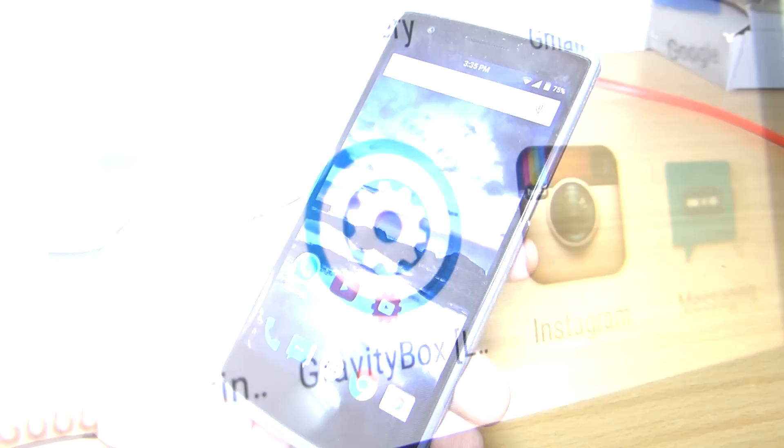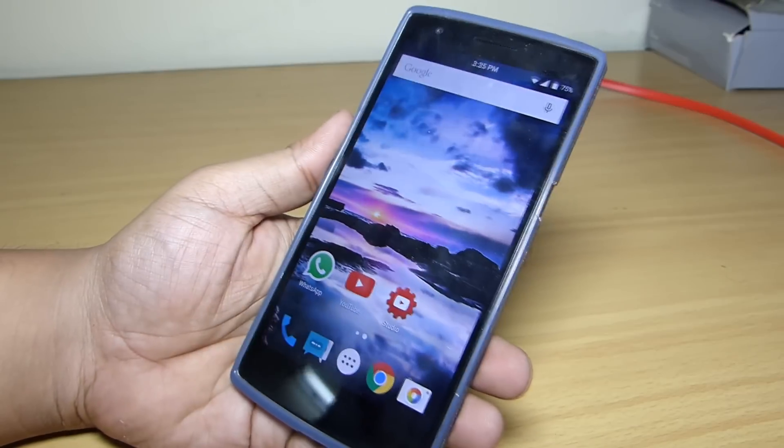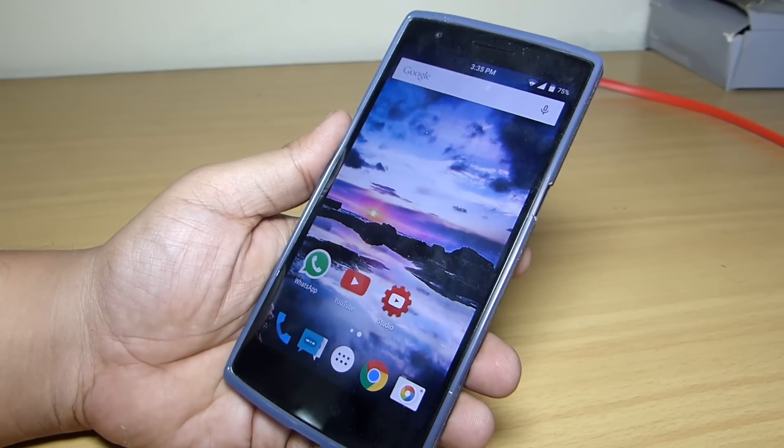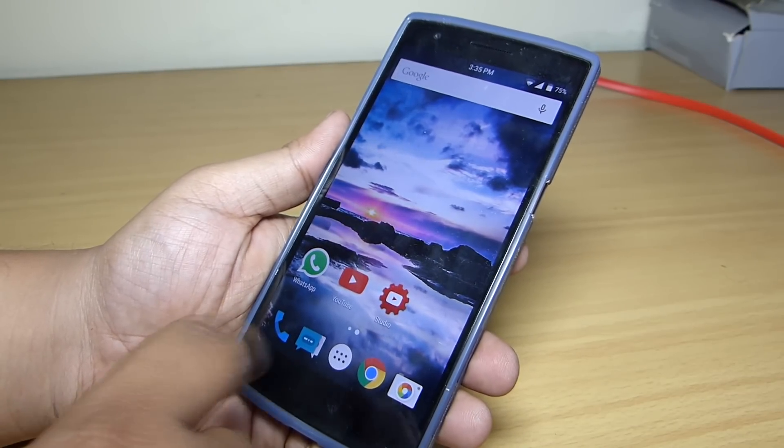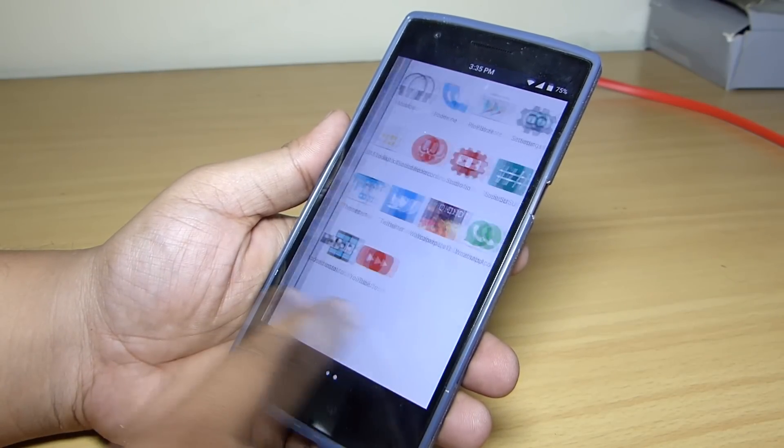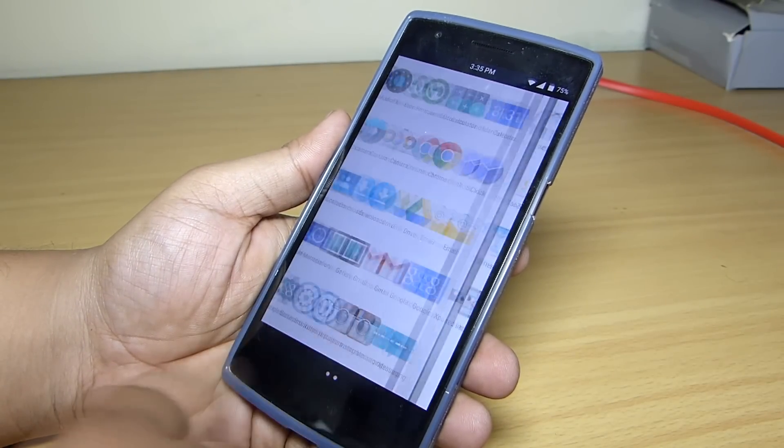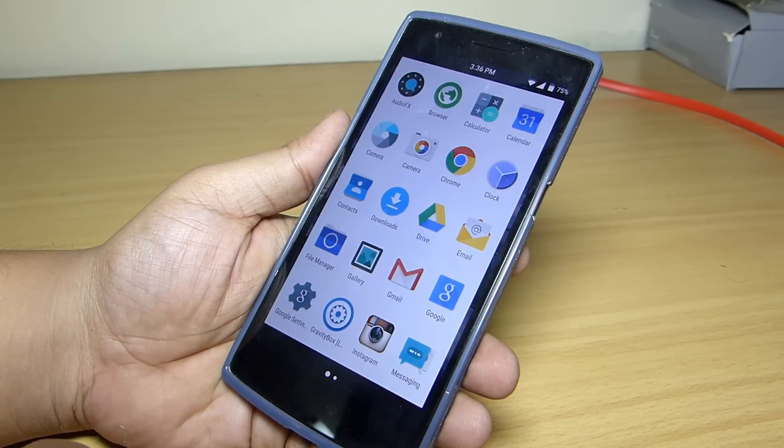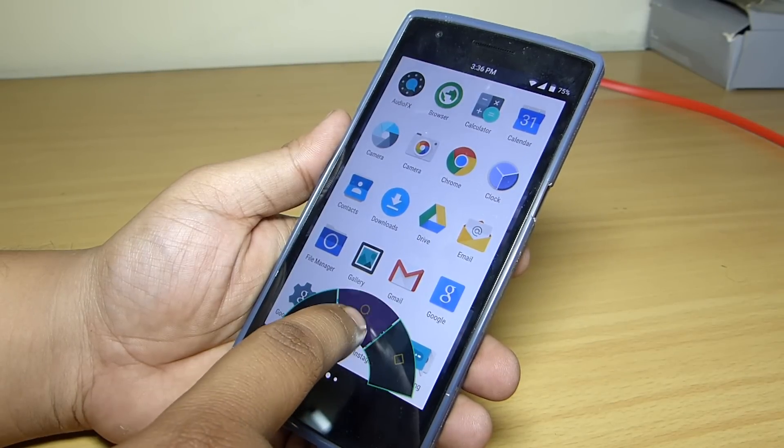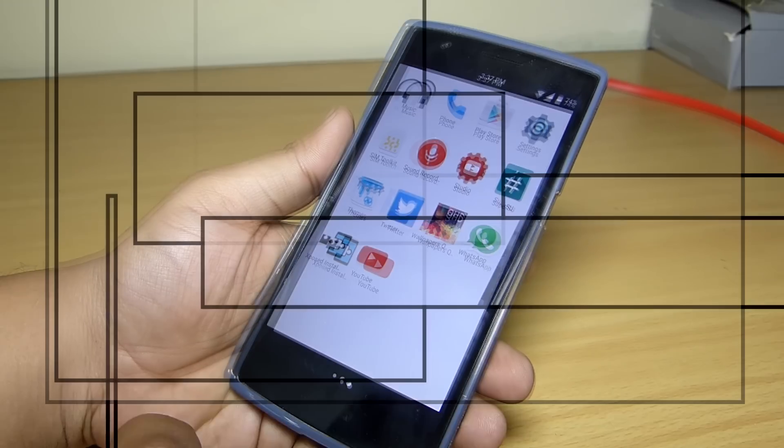Now if you are running stock Android and don't want to use any custom ROM or whatsoever, this GravityBox might come in handy for you to customize your device, getting the Android stock experience along with the customization that you need.